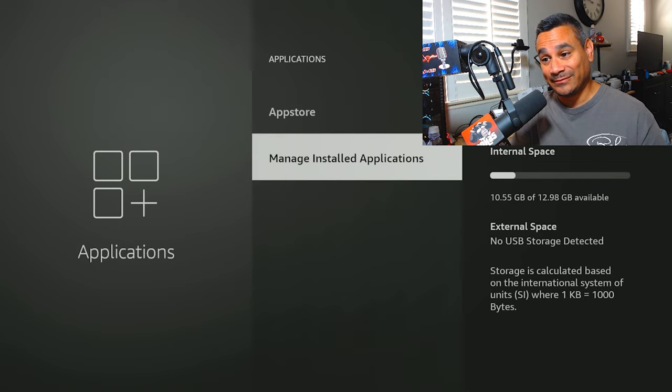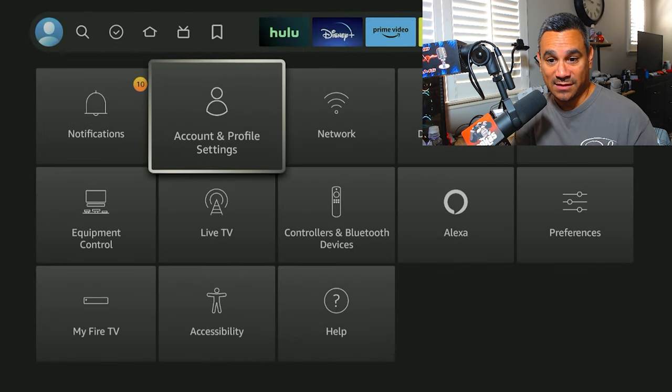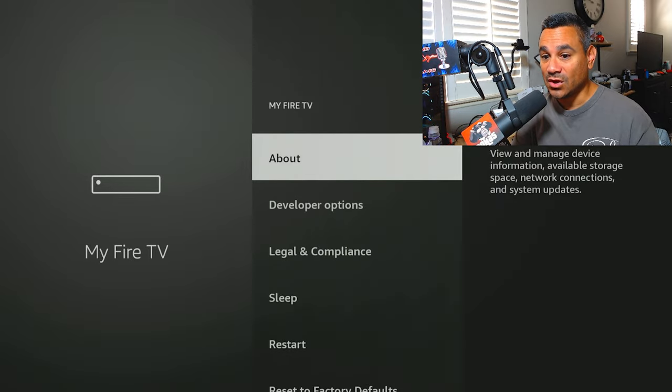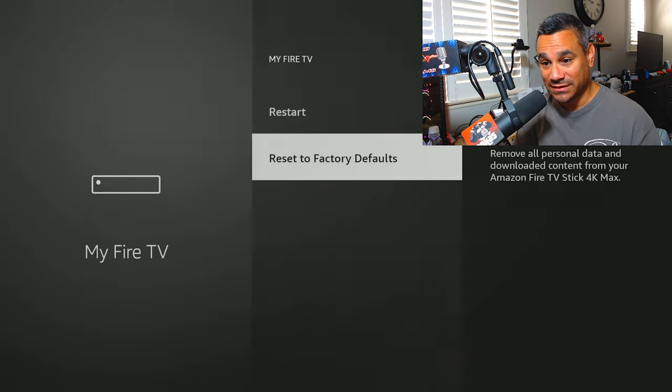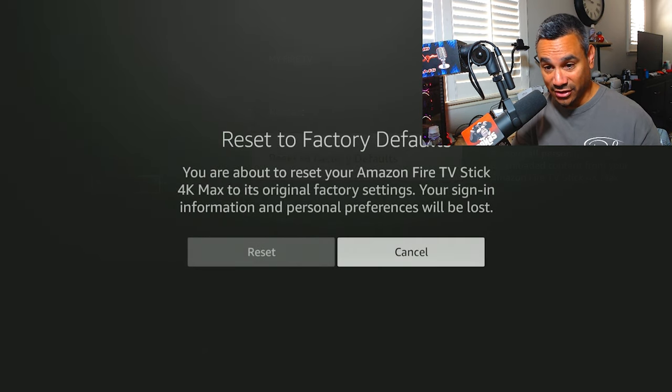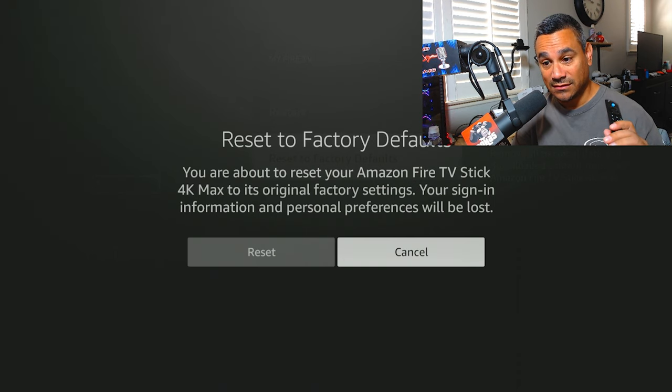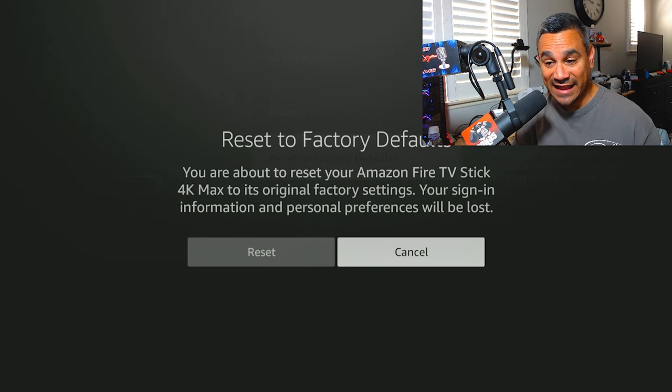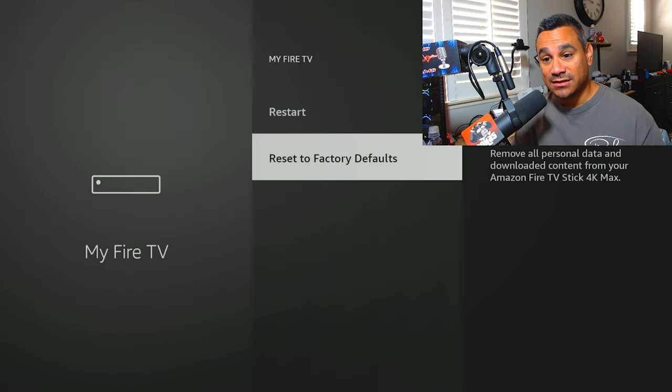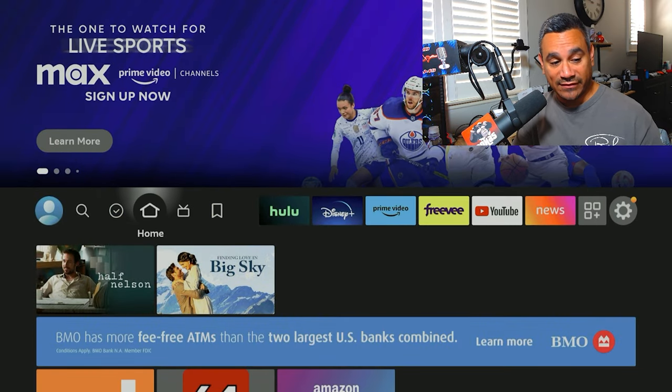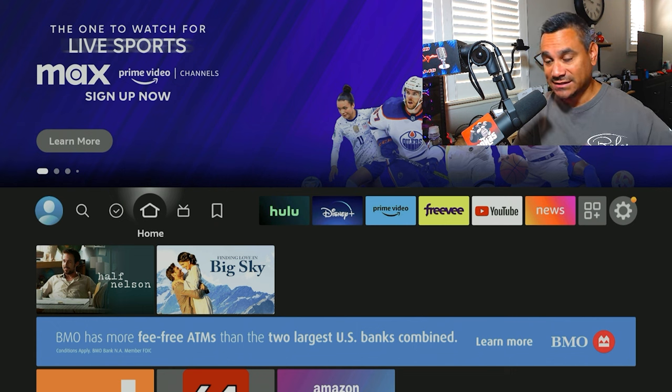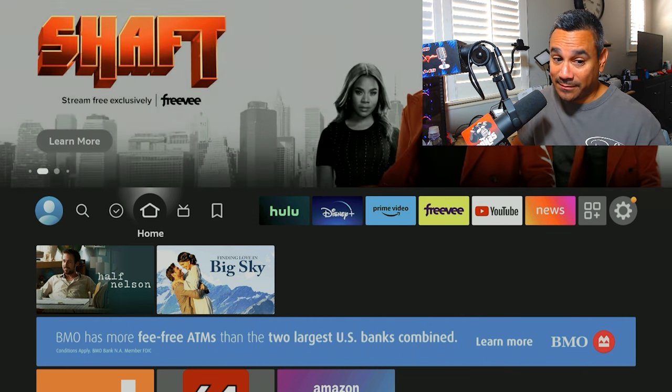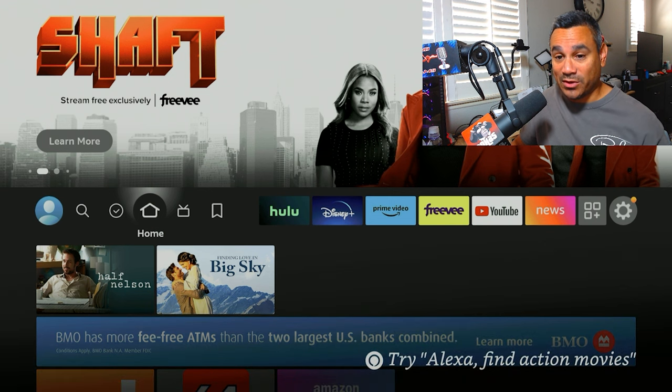Easiest solution is you want to come down here to My Fire TV, you want to go over here to where it says Reset to Factory Default. Now when you do this, it tells you right here you're about to reset your Amazon Fire TV Stick to its original factory settings. Your sign-in information, personal preferences, your apps, your logins, everything will be wiped out clean. So what that means is when you restart everything, it's going to be brand spanking new, fresh out the box, nothing installed.